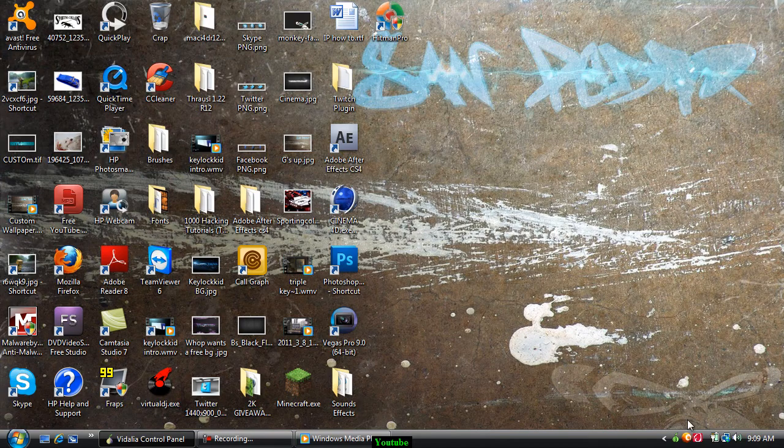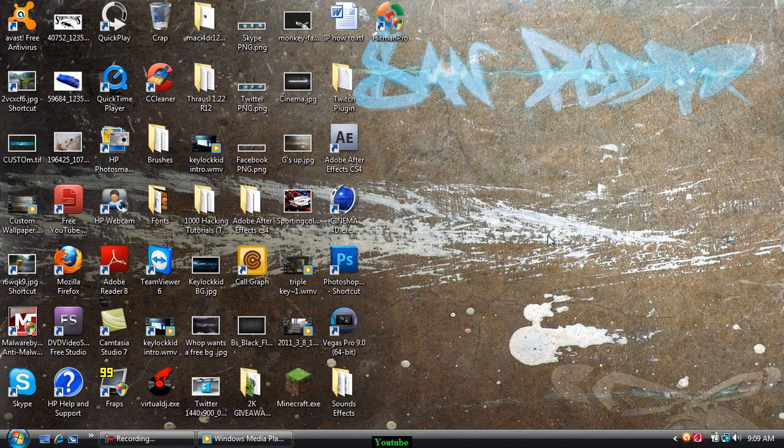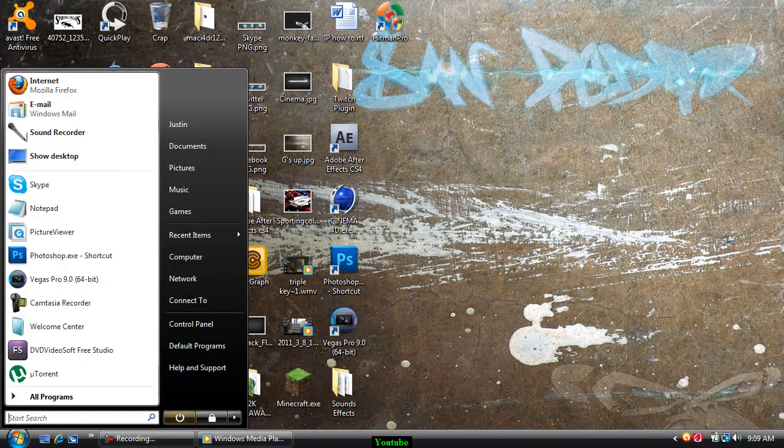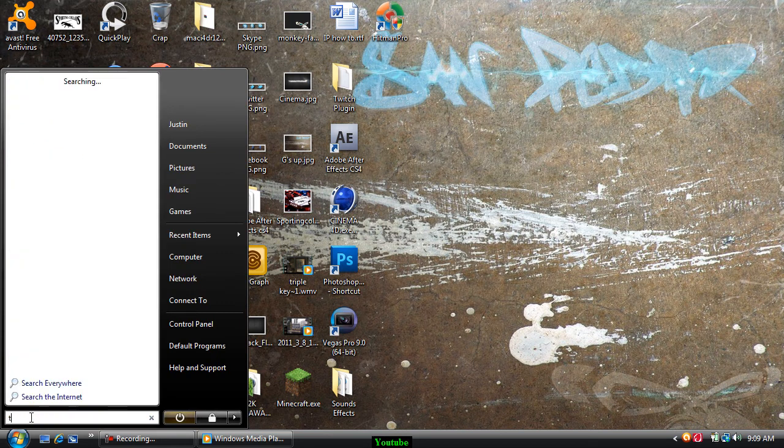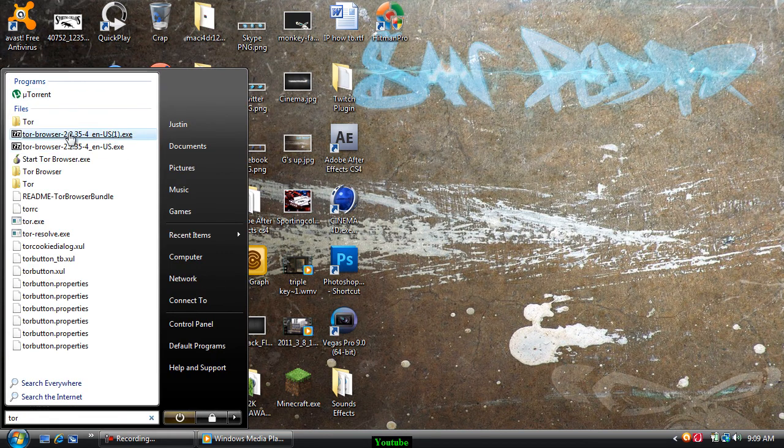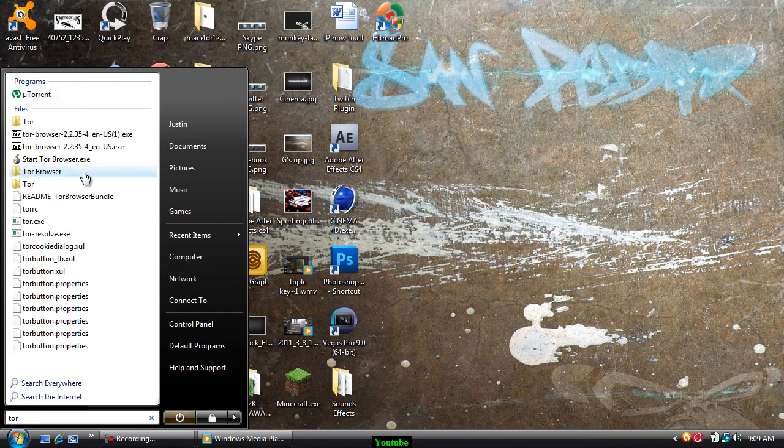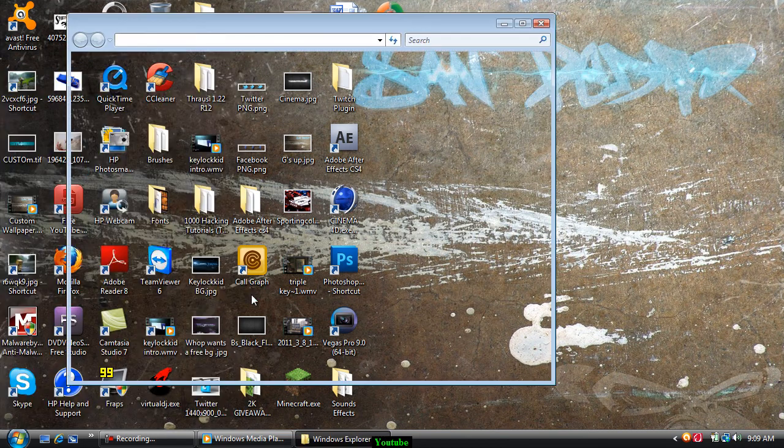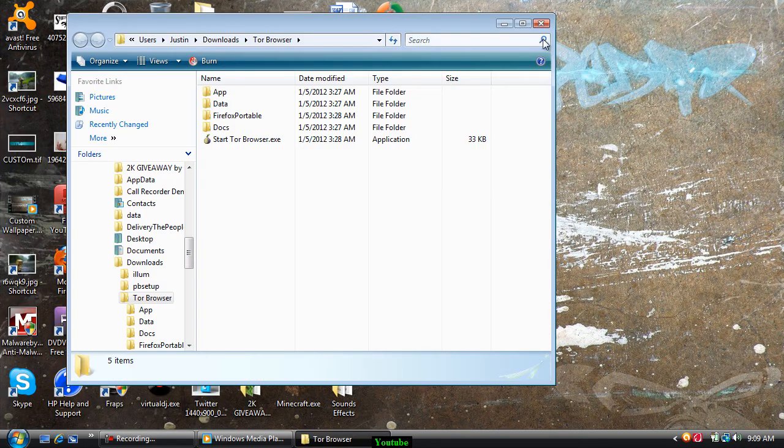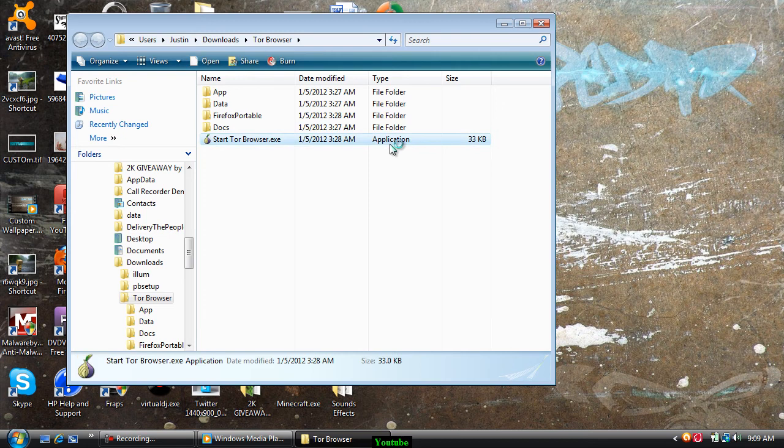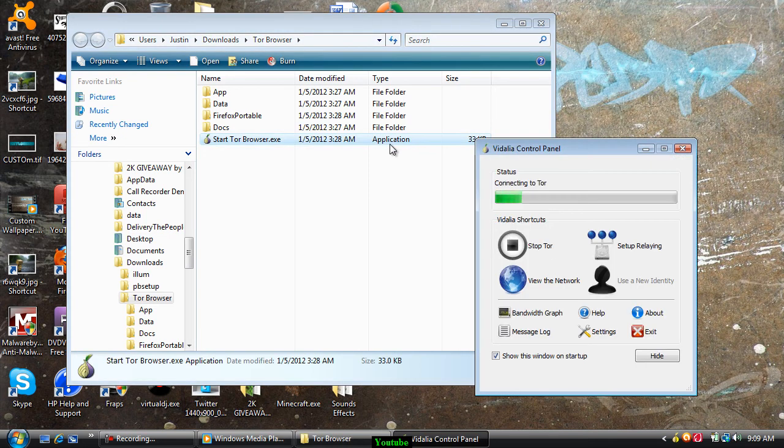You're going to want to go to Tor and then start the browser.